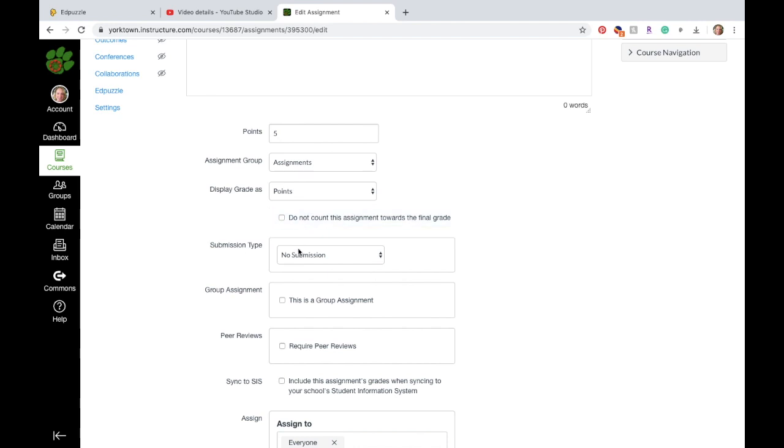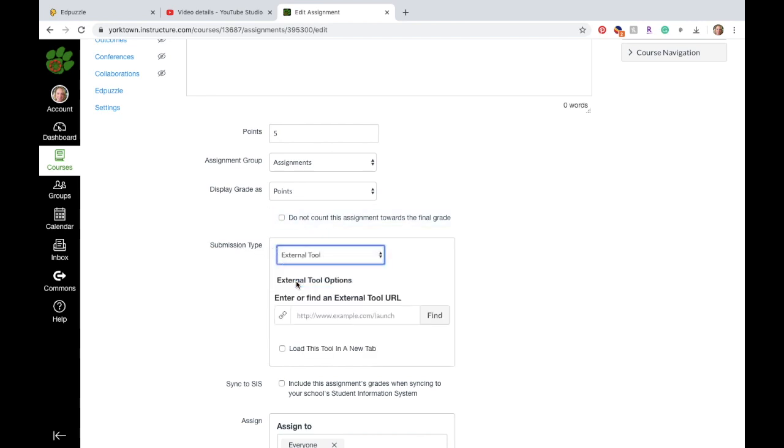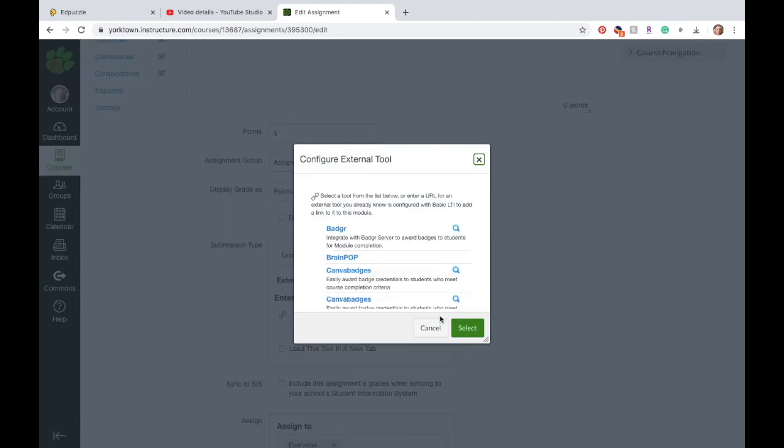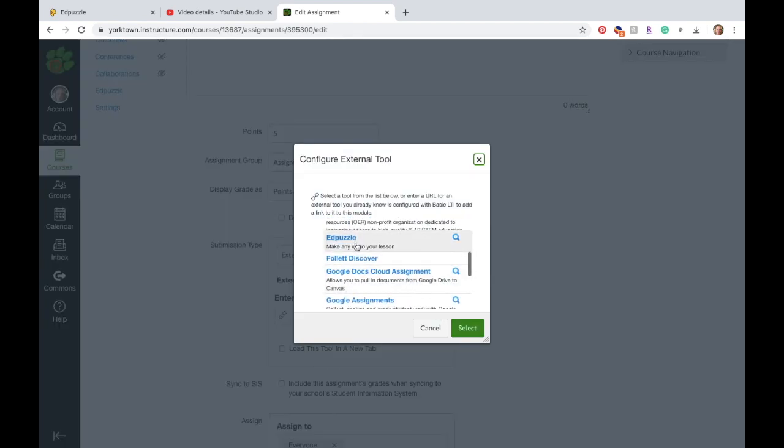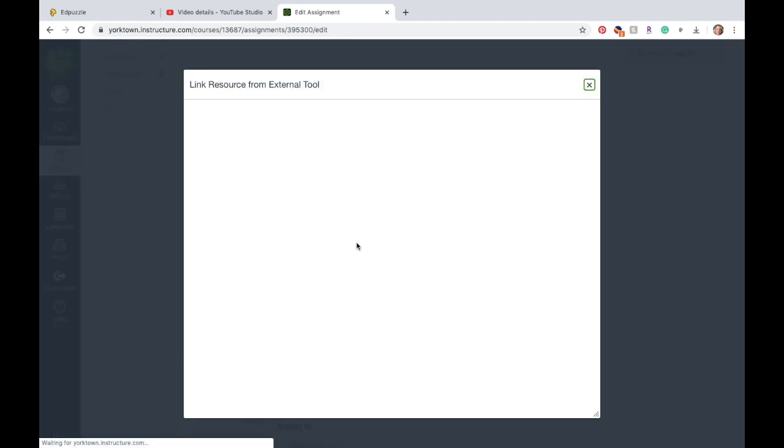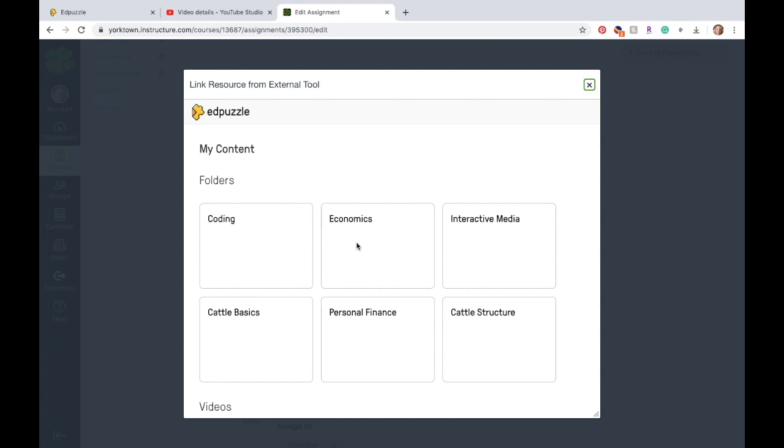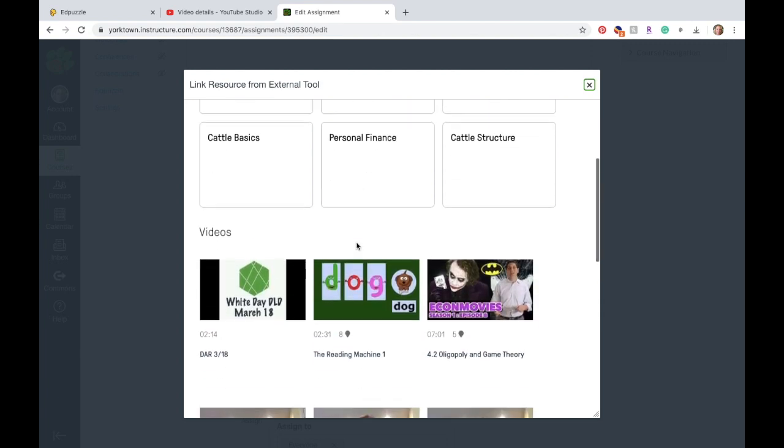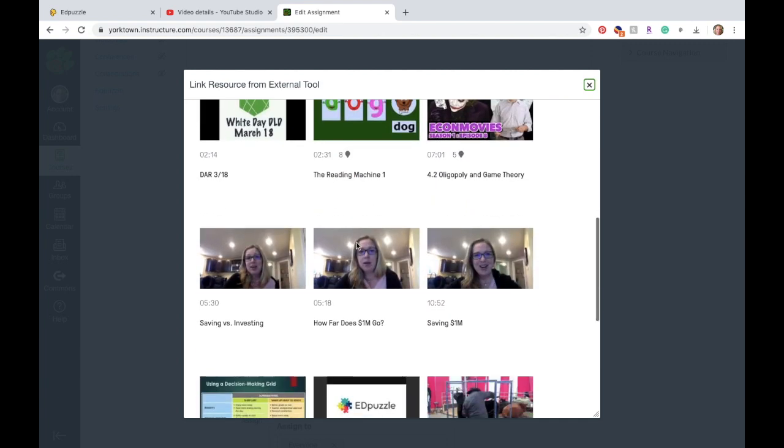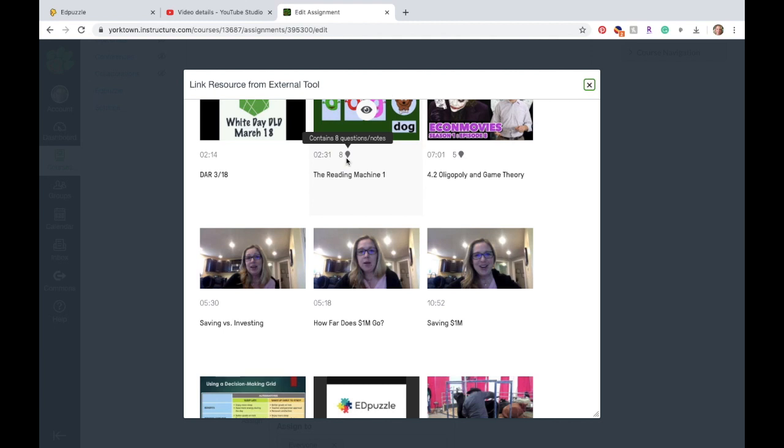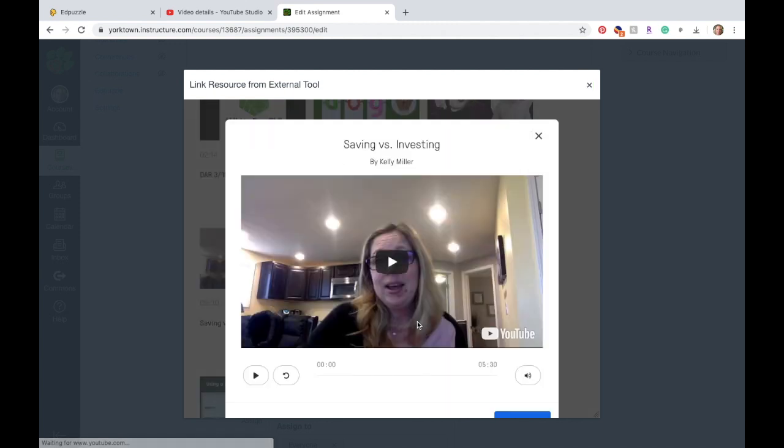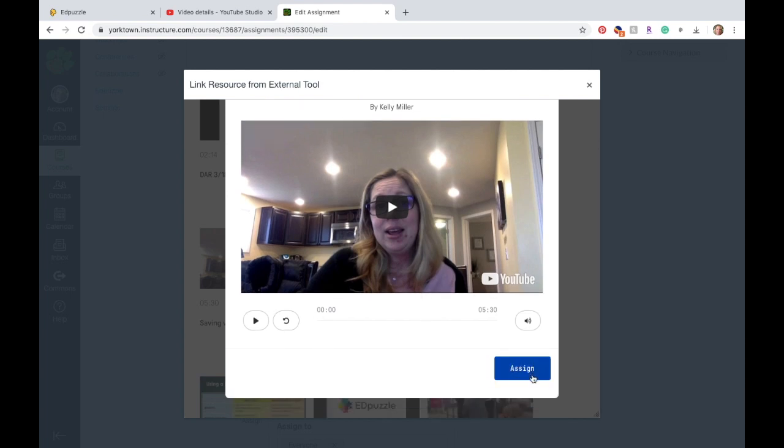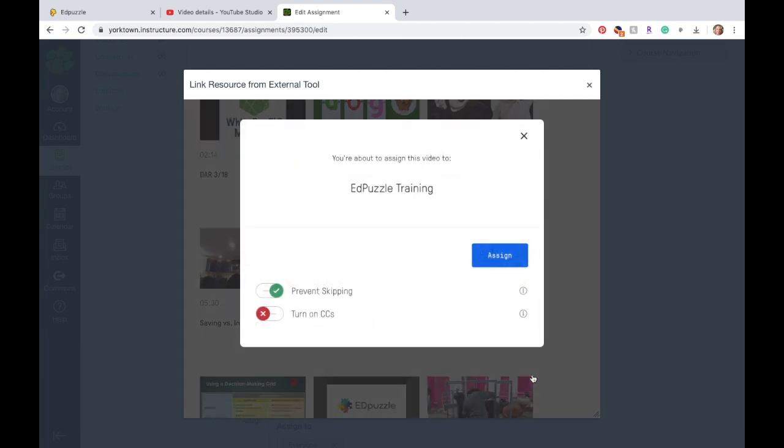And you come down to submission type and you select external tool, find, locate Edpuzzle. And now it's going to show you all of your content that you've created in Edpuzzle. So I'm going to select this video. Now, if you see, if you're paying attention, this video has eight questions. This video doesn't have any. I'm going to explain to you why I don't have questions there. So I'm going to click watch. It lets me preview it just to make sure that, yep, this is the right video. And I'm going to assign it.